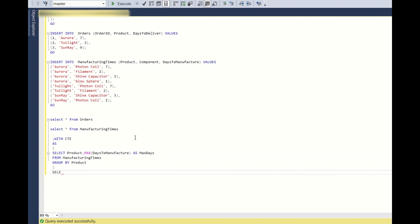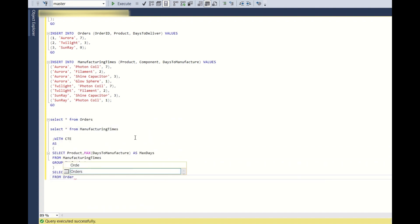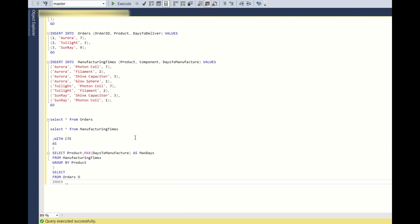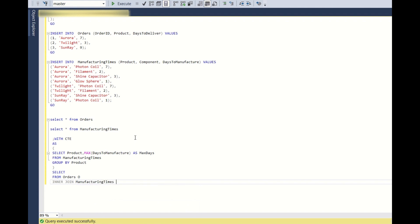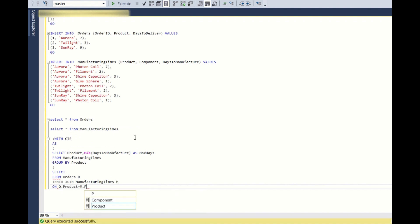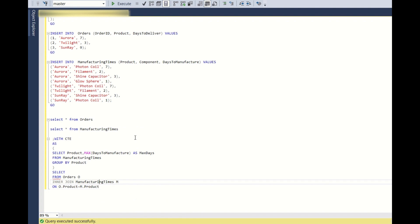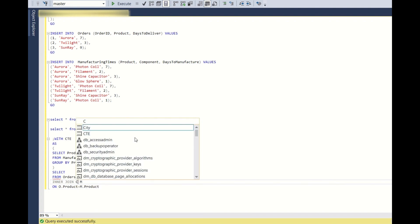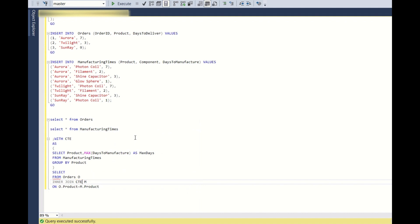I will keep this in a CTE with CTE as and I will keep this. And next select from orders O inner join manufacturing times M on O dot product is equal to M dot product. So instead of inner join manufacturing times, we need to do the CTE, inner join on the CTE.